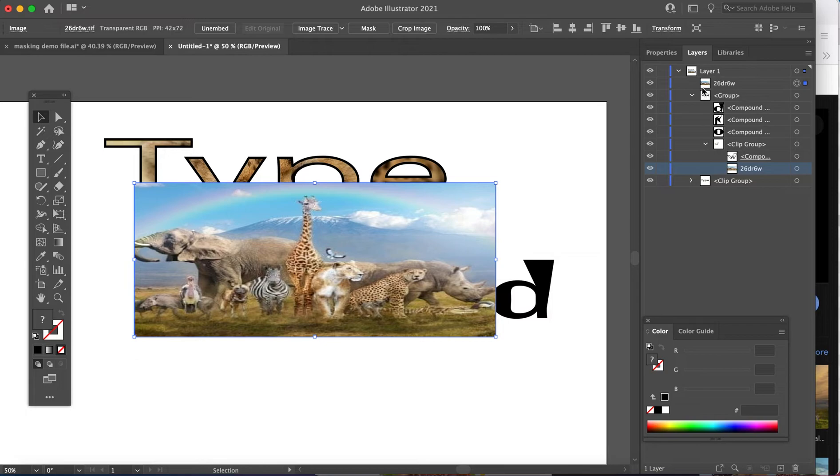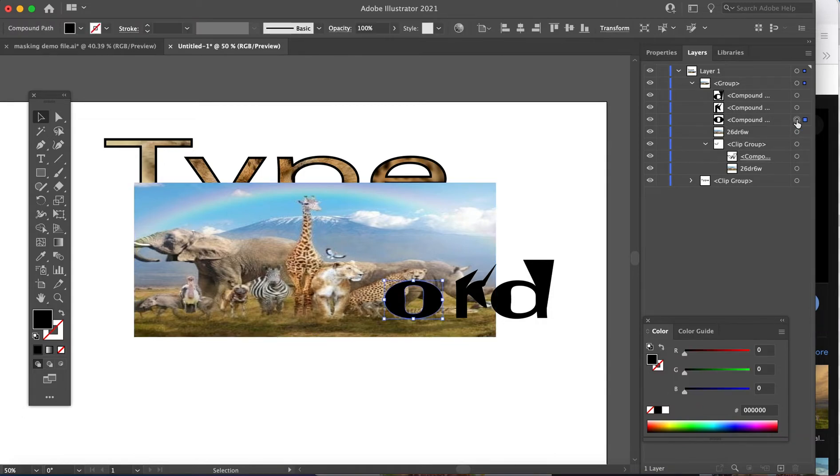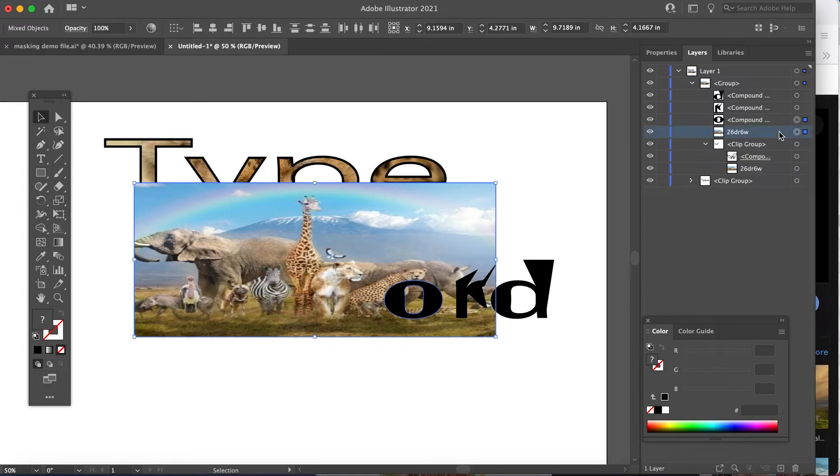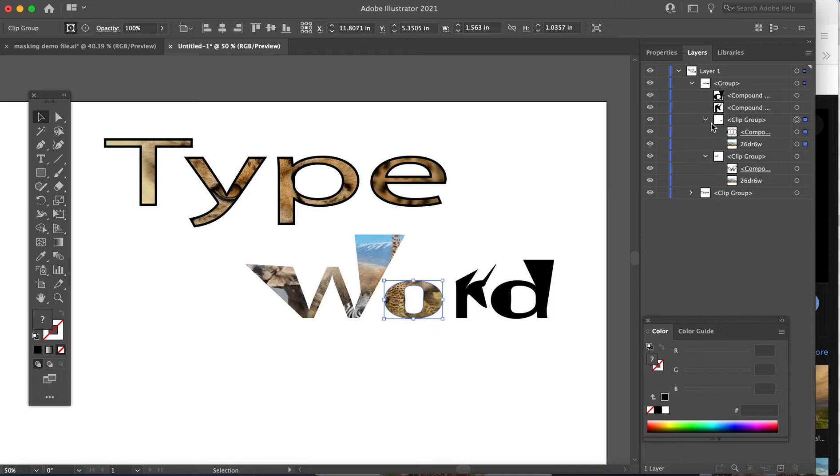Again, it's showing up at the top, drag it down below the letter that I wanted to mask. I'd select the O and the photo and then command seven. And now the O has also been masked. So each one would have to be done individually.